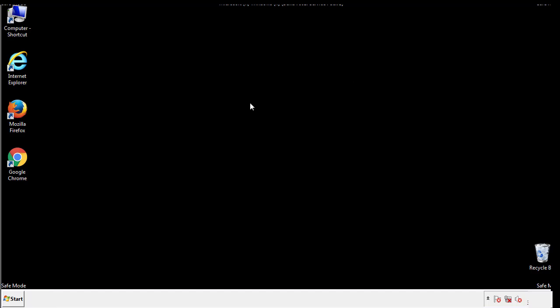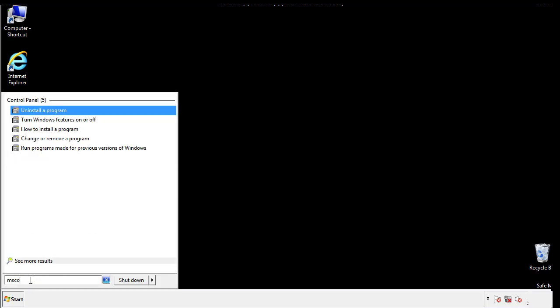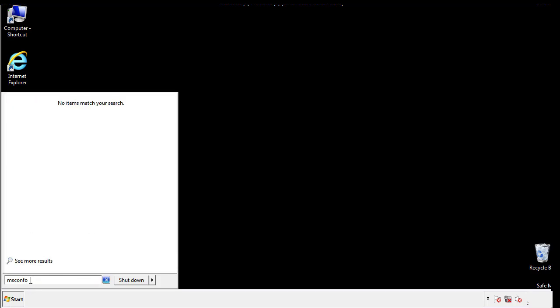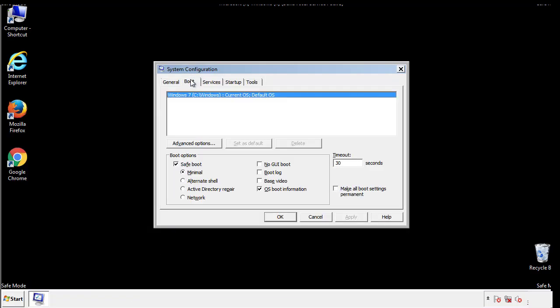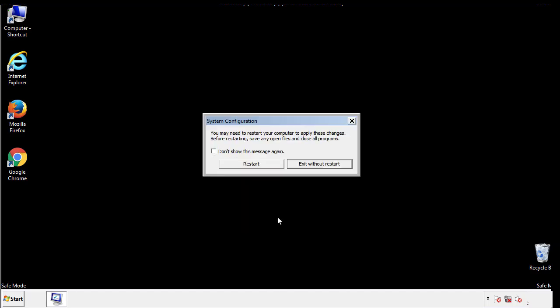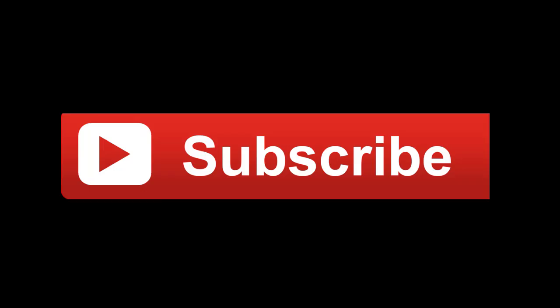Once we're done looking at all the locations we can restart the computer. We have written a detailed guide with all the steps if you'd like to print them out or if you have any questions you can write to us in the comment section in the article. Thanks for watching.